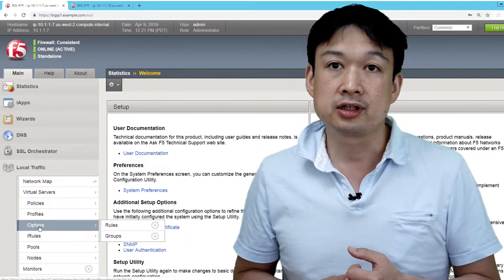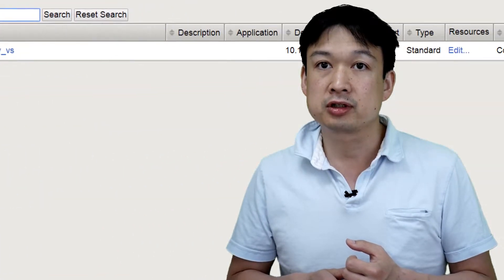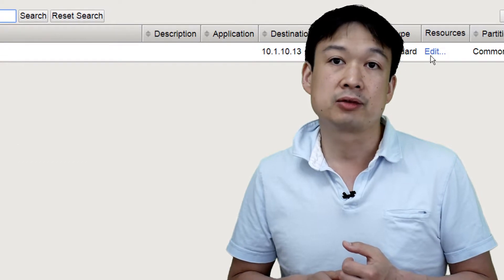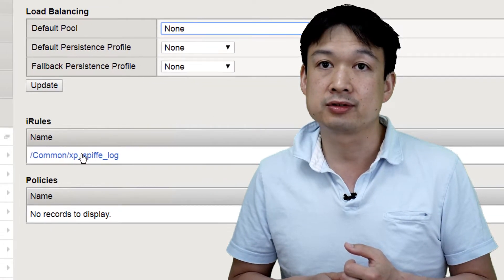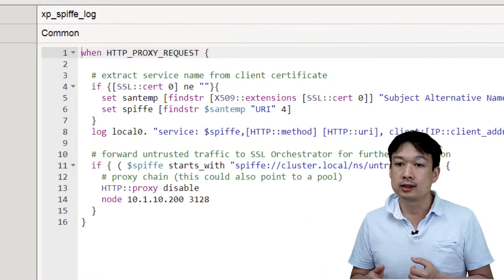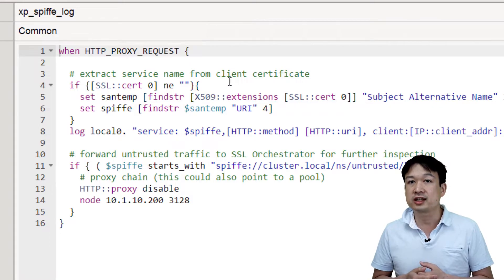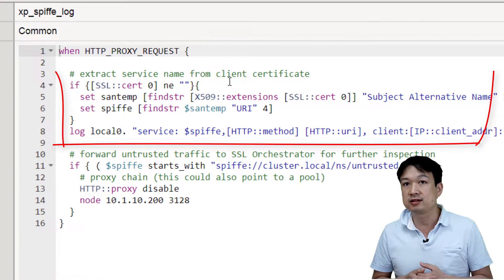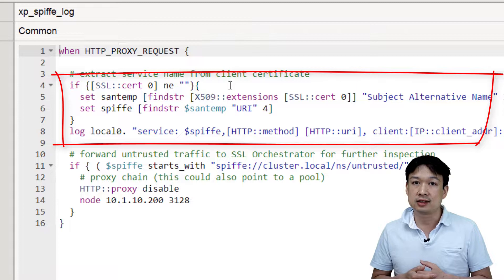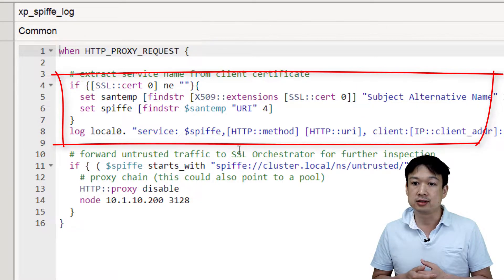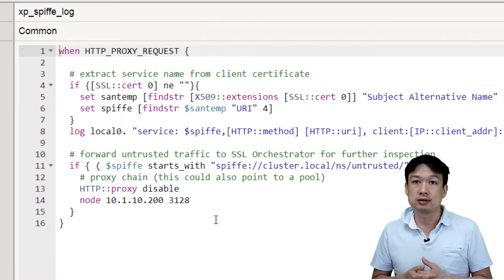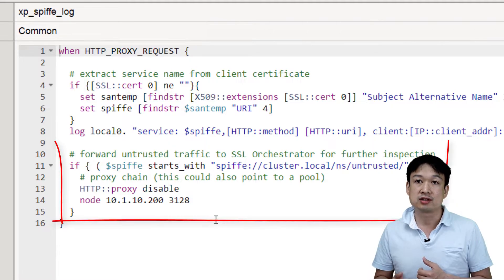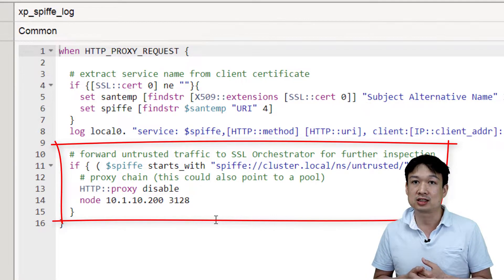First, we're going to look here under virtual servers and we're going to look at the iRule that we have attached to the virtual server. In this iRule, what we're doing is we're extracting the identity of the user from the client that is sent from Istio. We're using that to make a determination of whether it is an untrusted or trusted connection as well as logging that connection.